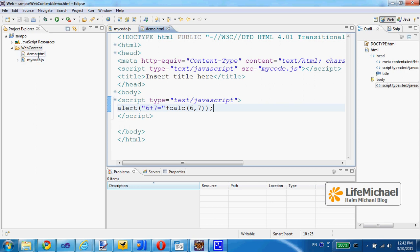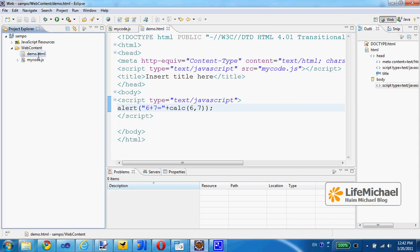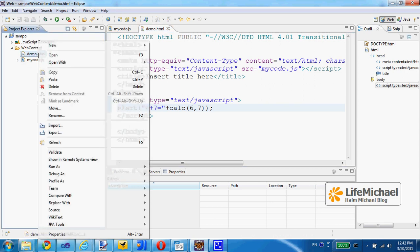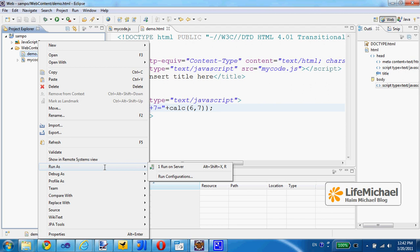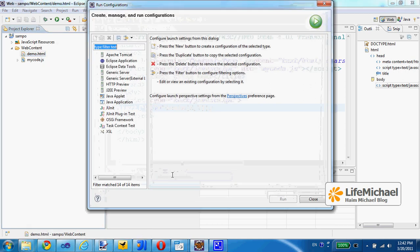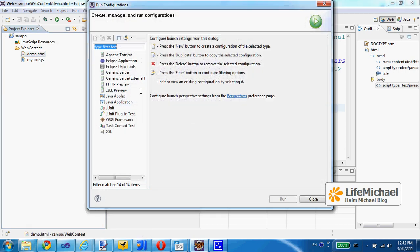So now I mark demo.html and I can specify that I want to run it on server. It is a static project. I can also select run configuration to see exactly what happens.